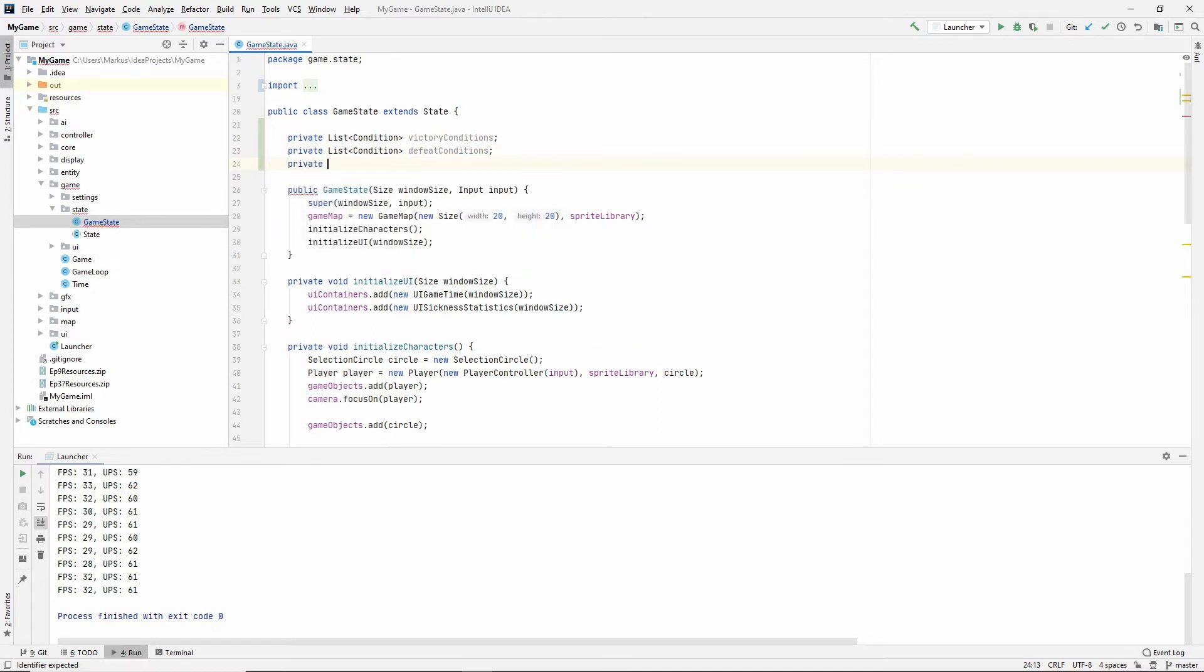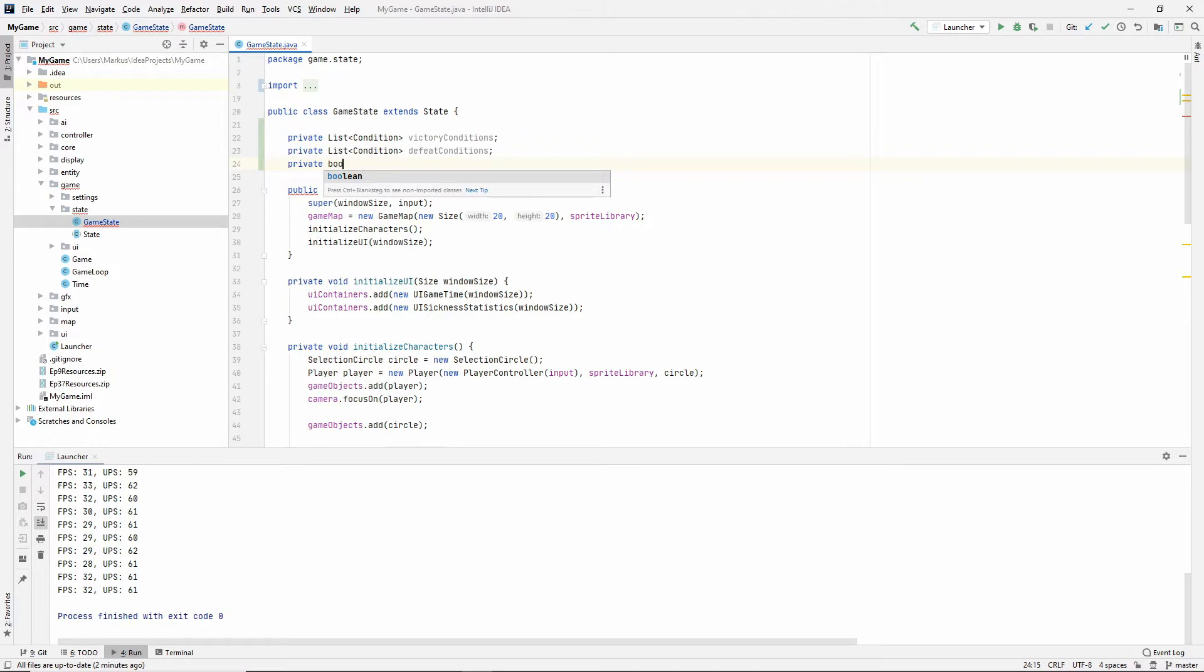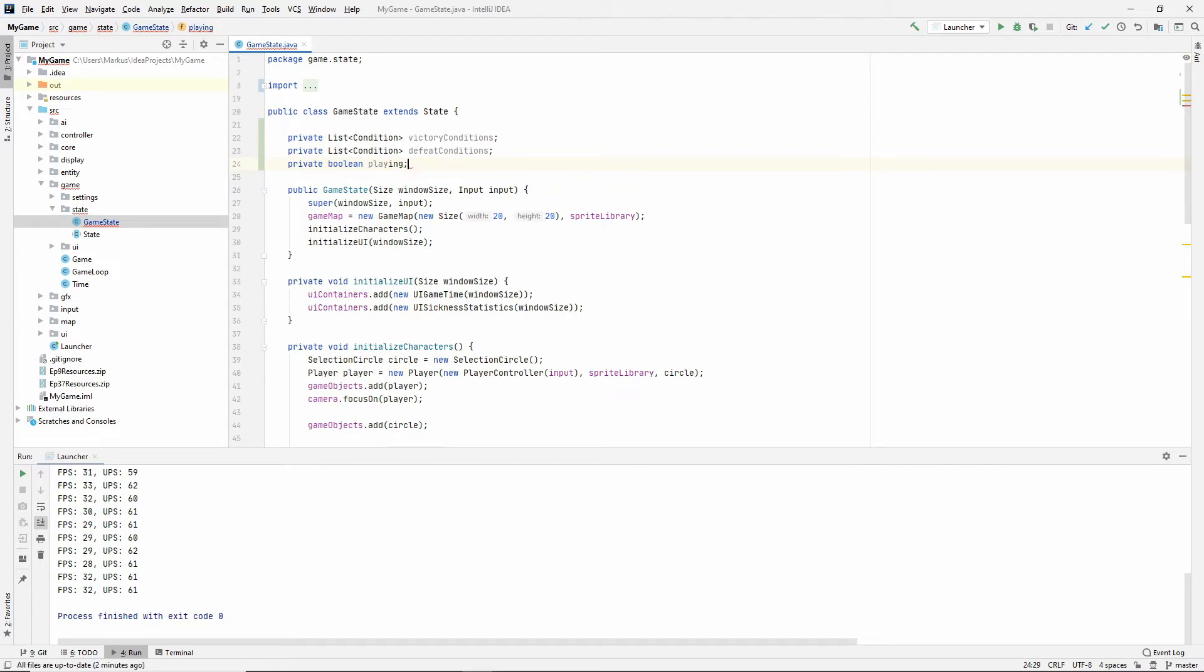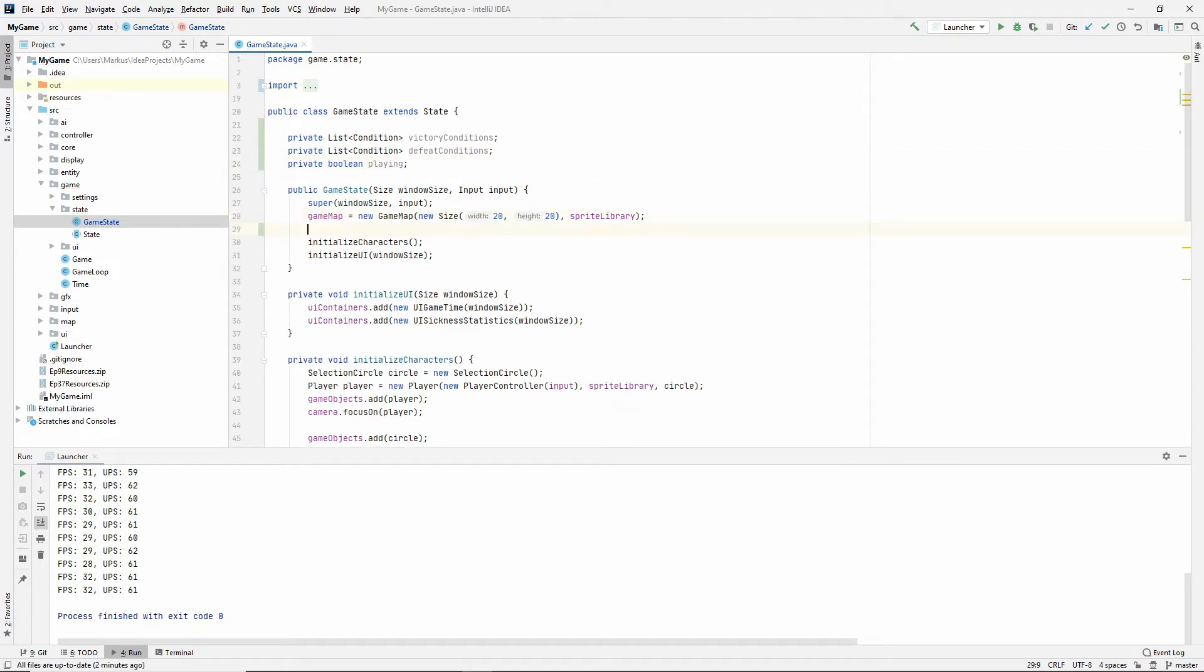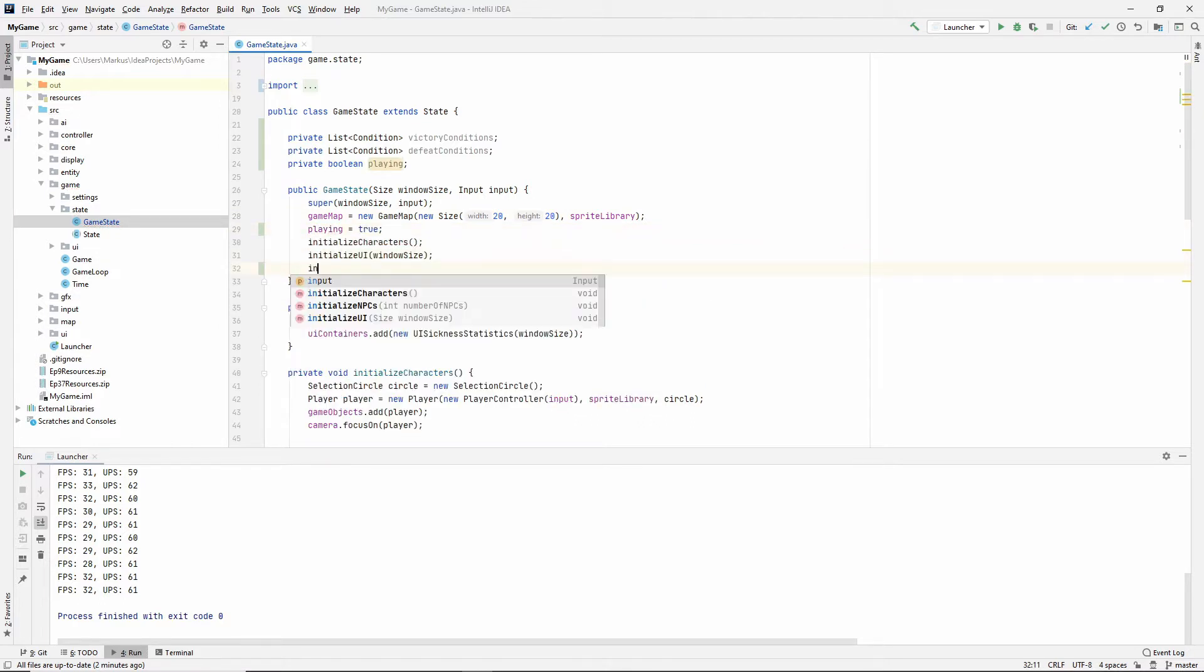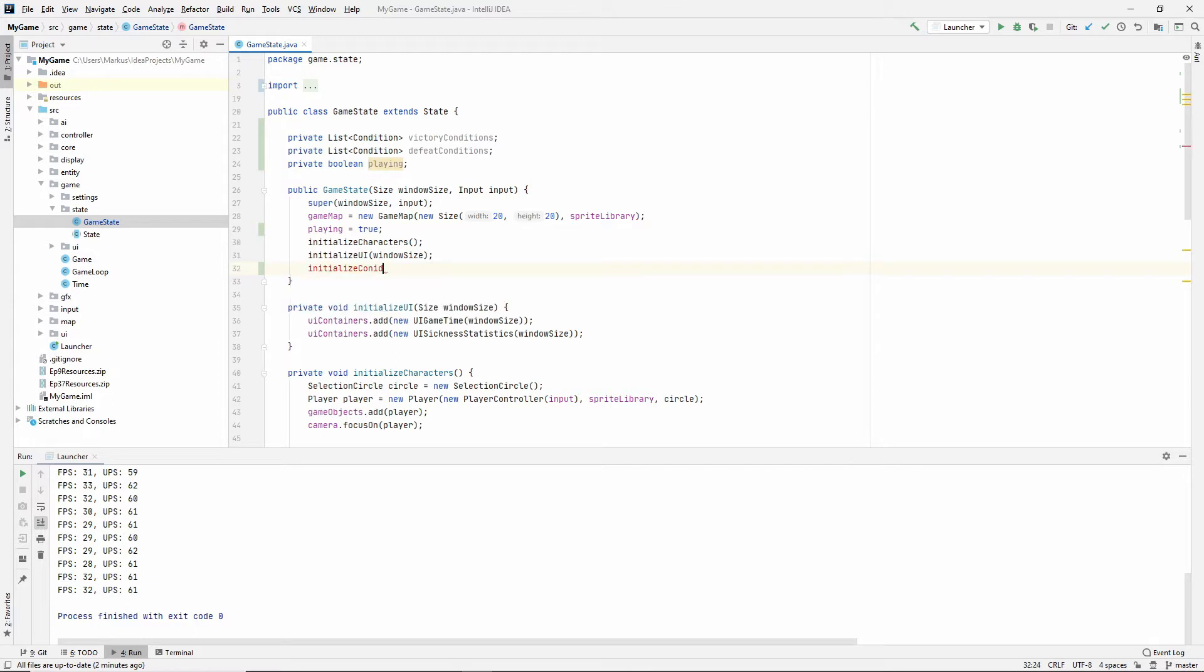And I'm going to want one more thing. I'm going to want to know if we're still running, if it should still check for these conditions or if we've either won or lost, we're no longer playing. So I'm just going to make a boolean called playing. So I'm going to set playing to true. And then below here, we're going to initialize conditions.